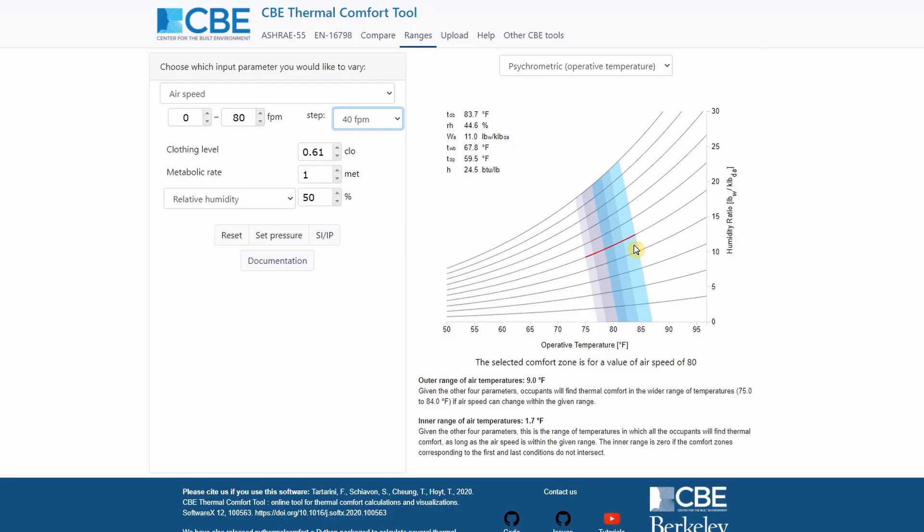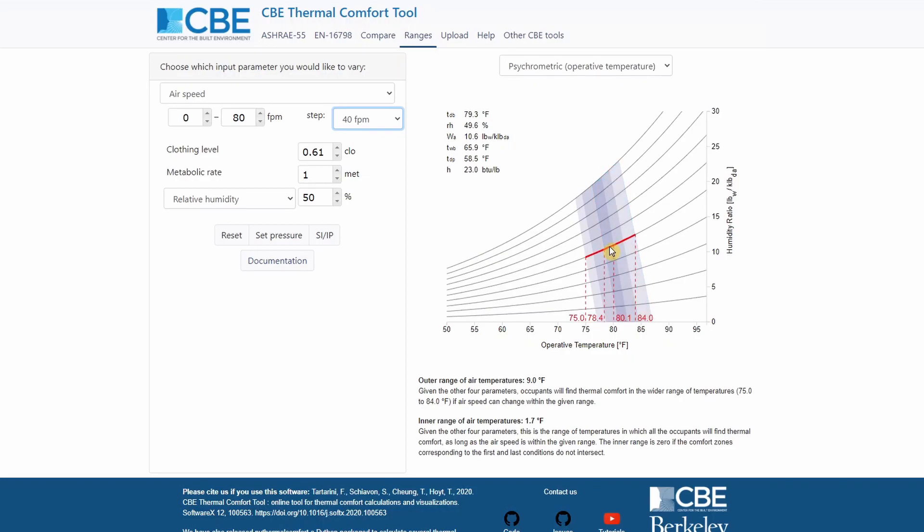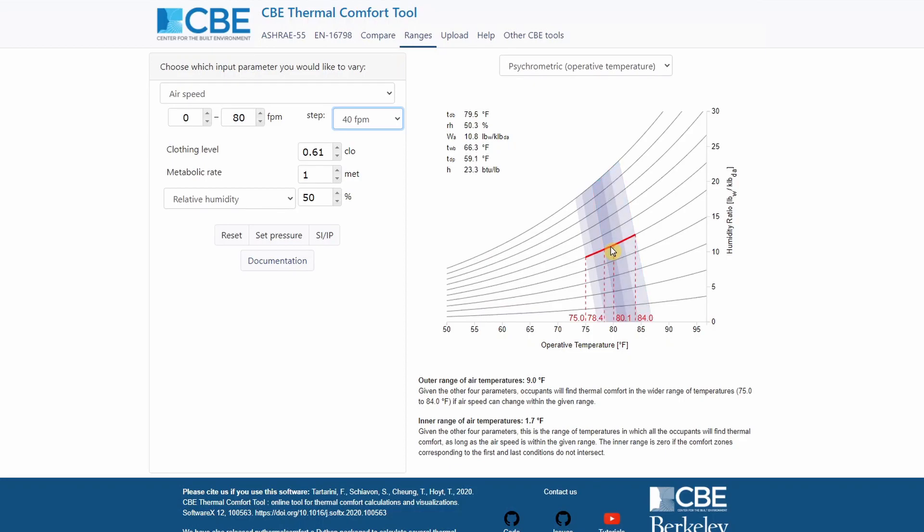One which is the comfort region for an airspeed of 80 feet per minute, then we have one which is 40, and one which is zero feet per minute. You can see that where the region overlaps, it means that people exposed to all these conditions are both going to be comfortable, but also shows us the outer region. If people have control and can select their fan speed based on their preference, we can actually see that people are going to be comfortable between 75 Fahrenheit up to 84 Fahrenheit.